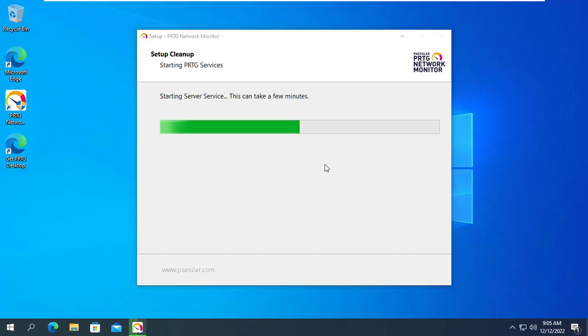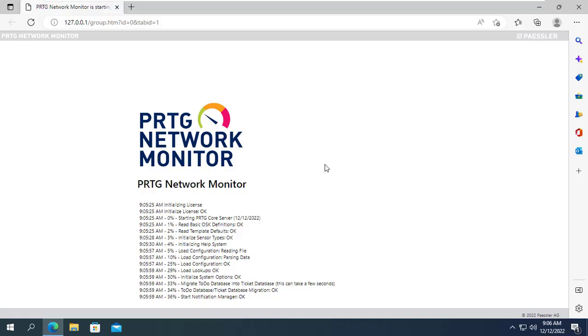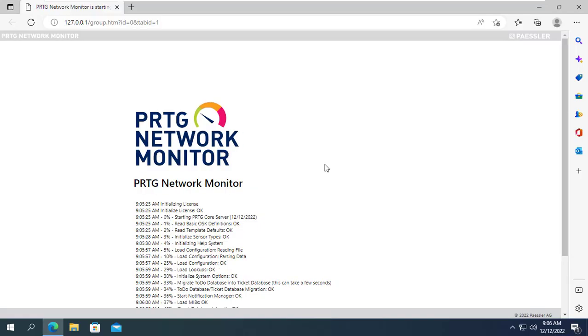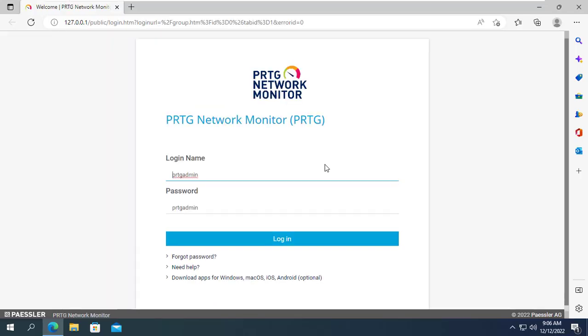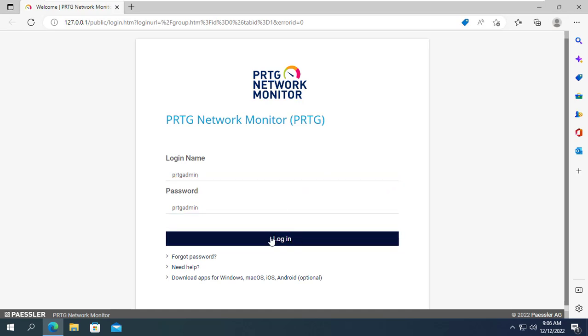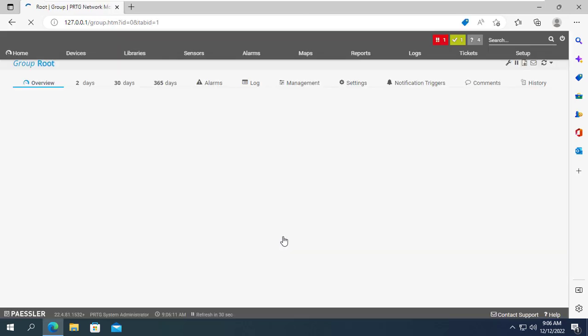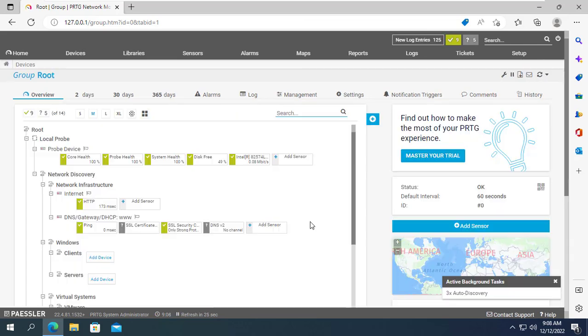Installing PRTG on Windows operating system is quite simple. You just need to click next a few times to complete. And here is the management page of the PRTG system after the installation is complete.